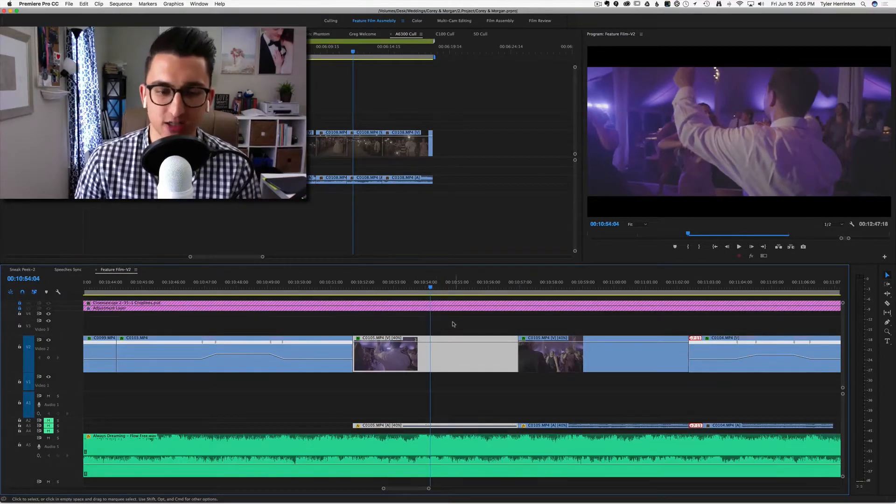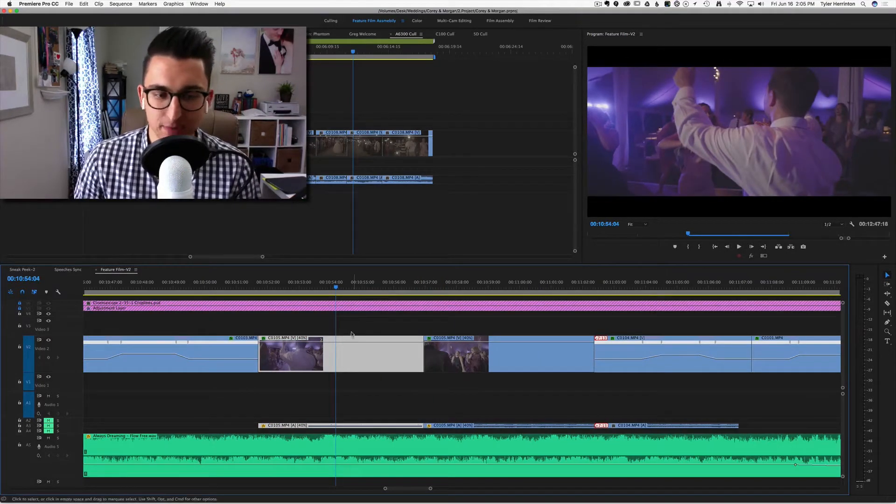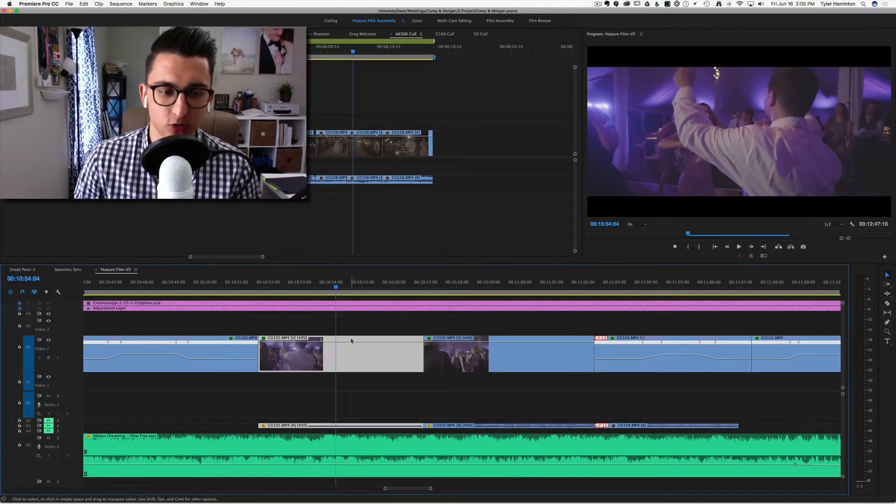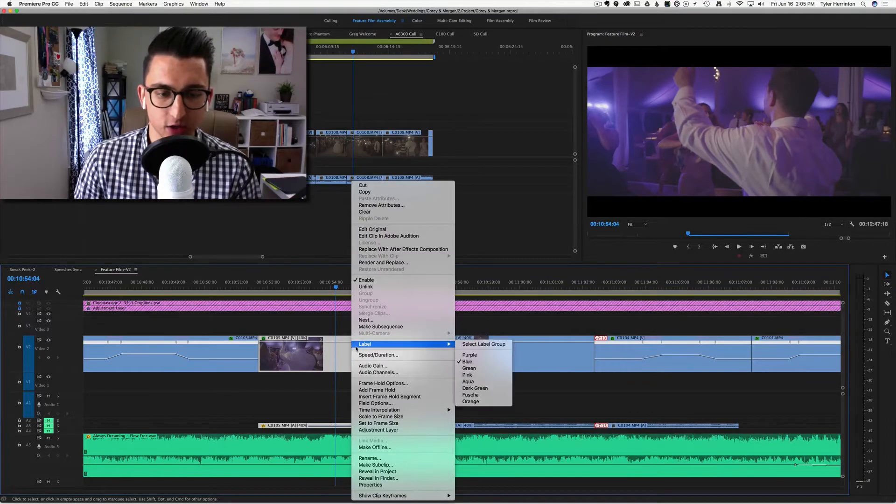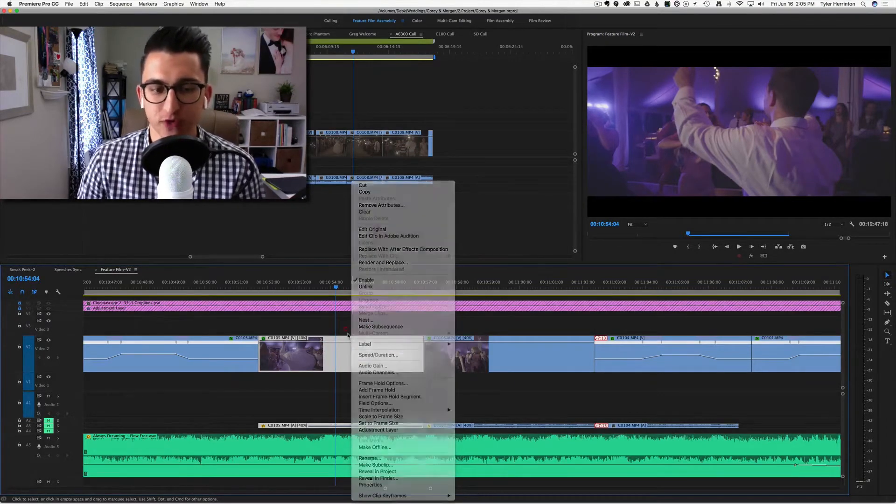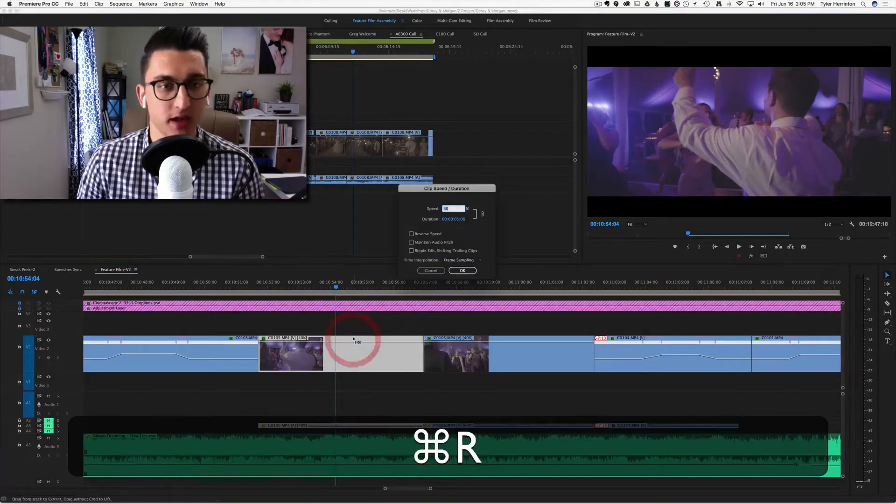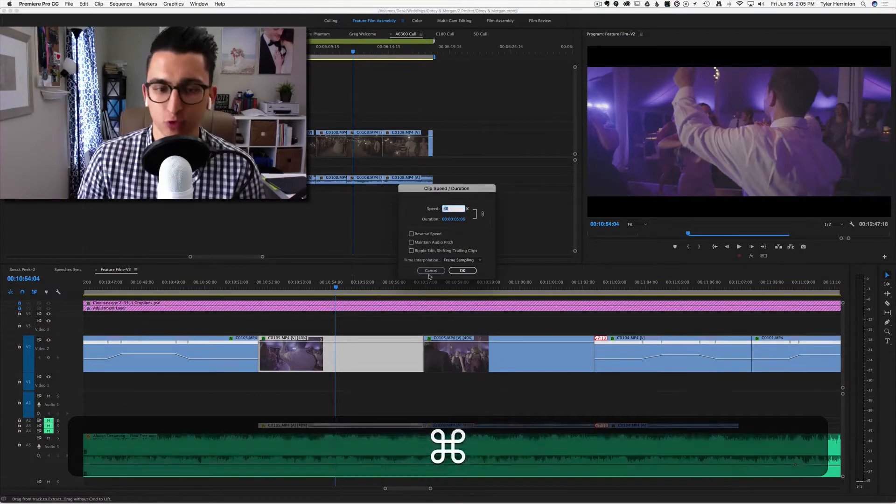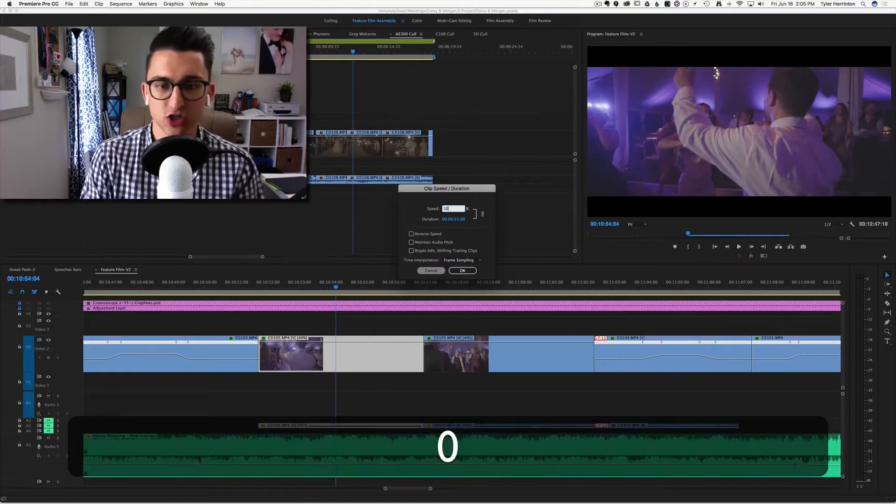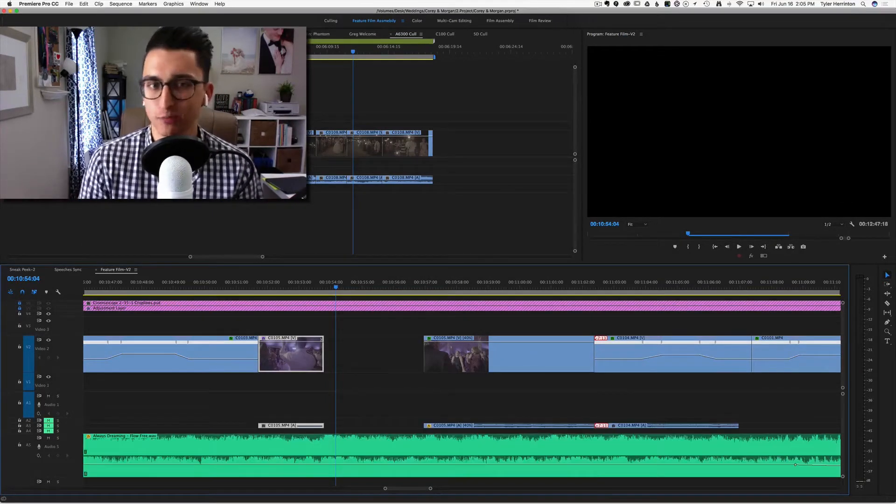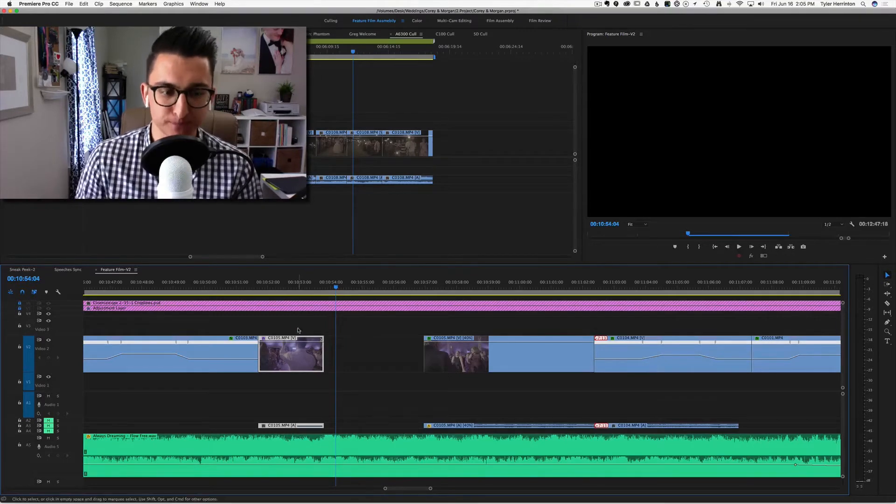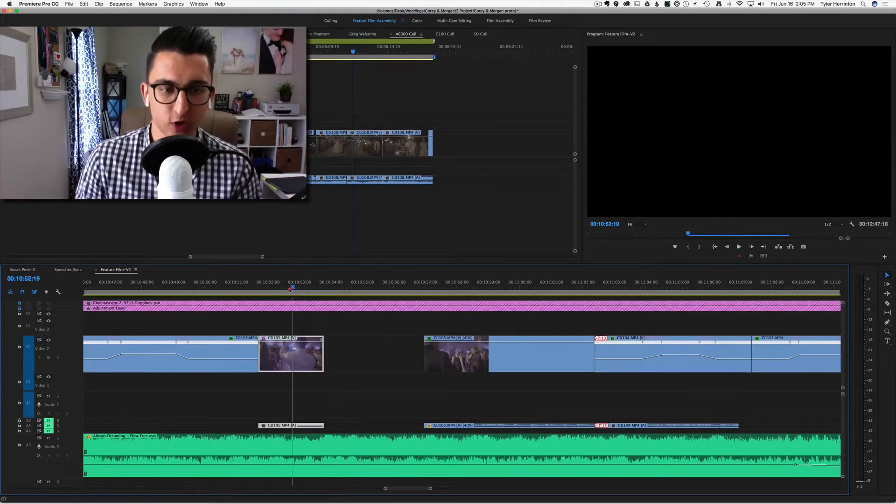Alright, so we're just going to use this clip here as our demo clip. The first thing you want to do is right-click and go to speed/duration, or you can do Command R on your keyboard. We're going to start with the speed back at 100 percent. This is the easiest way to do it.